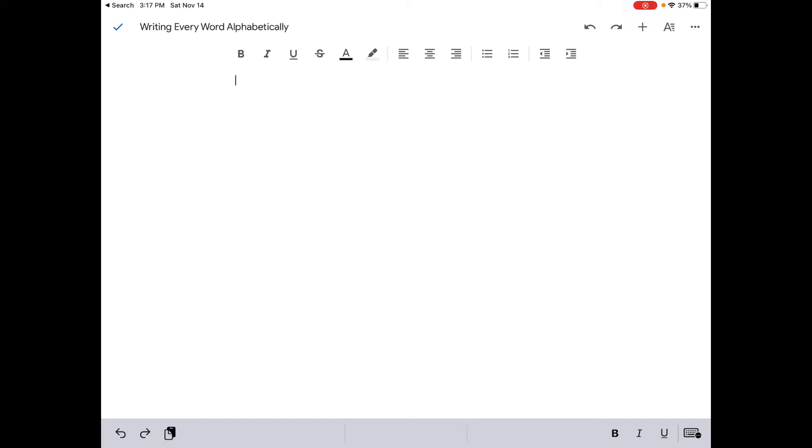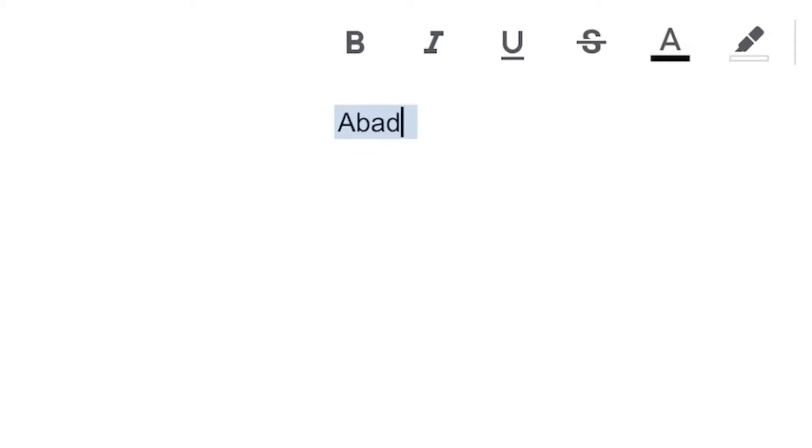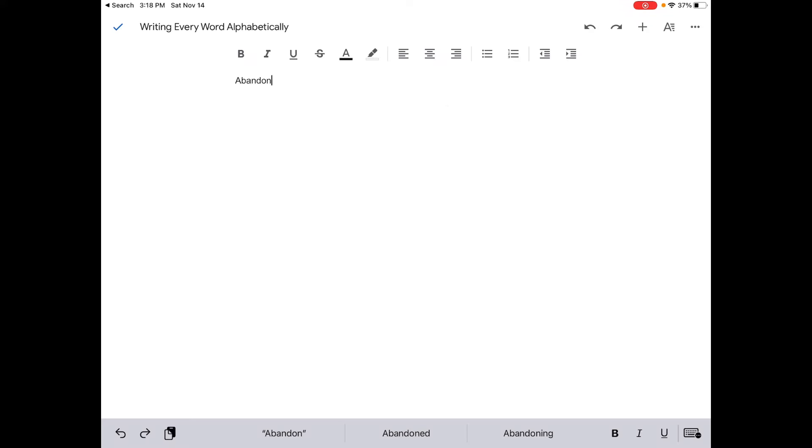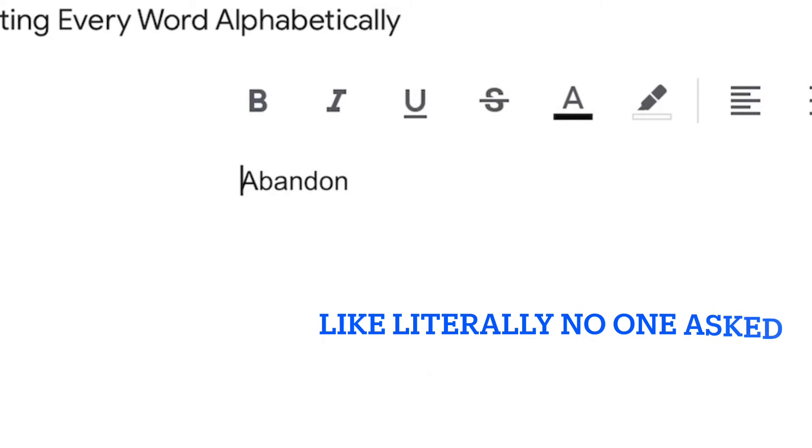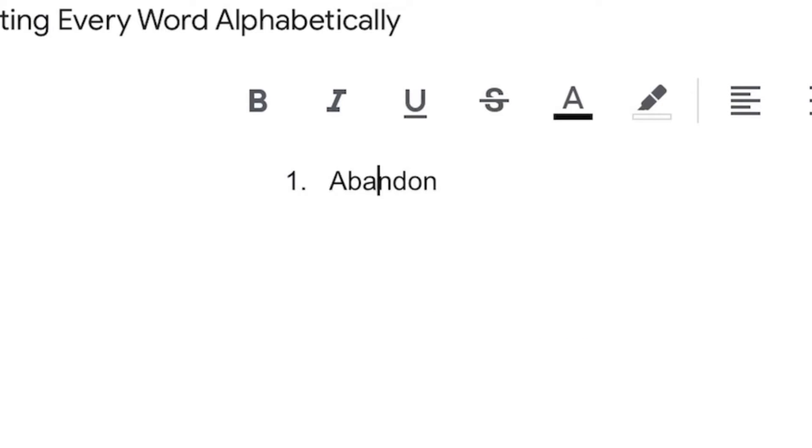I won't be doing the definition because that would just take a long time. So without further ado, let's get started. Our first word is abandon. Already it's the first word and I already got it wrong. Abandoned. That's our first word.